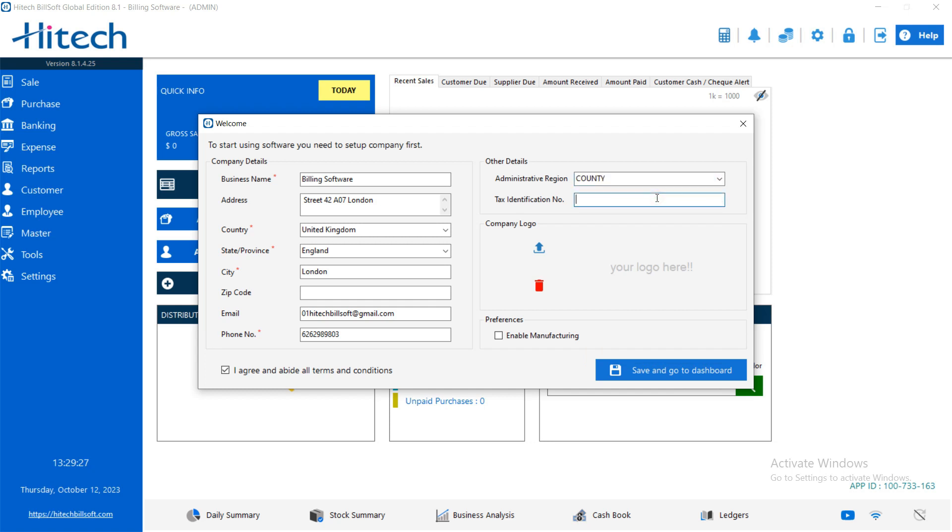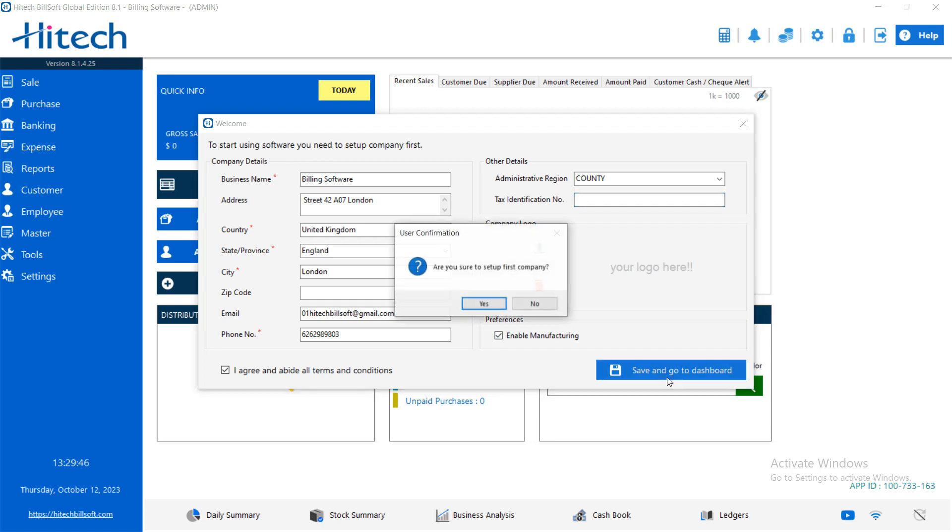Then tax identification code. If you have a tax number or identification number, so you can add here. You can upload the company logo here. You can enable the manufacturing. If you have a manufacturing business and want to use for that, so keep this option enable. And then just save and go to the dashboard.